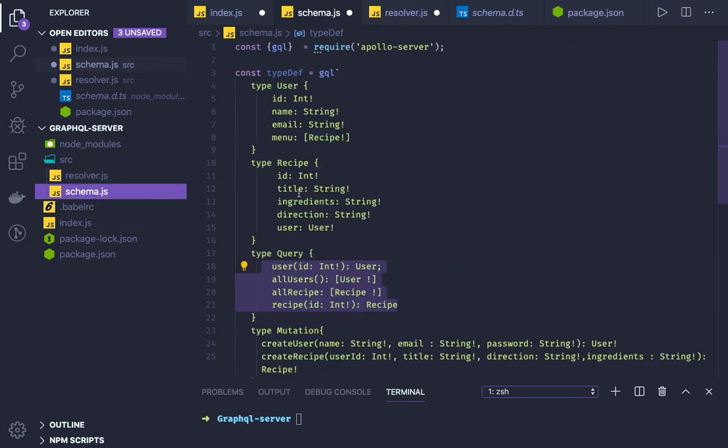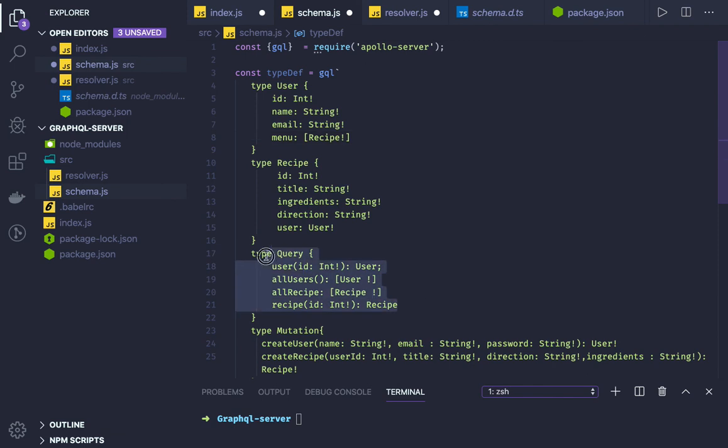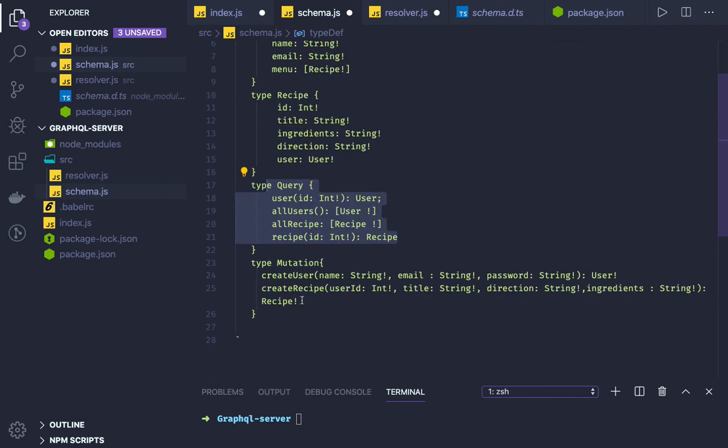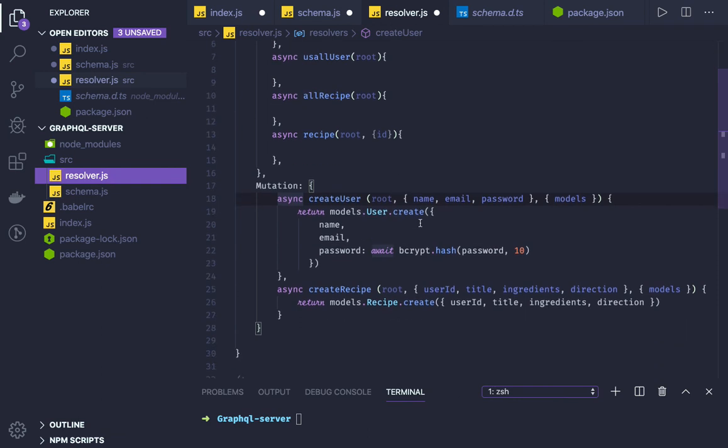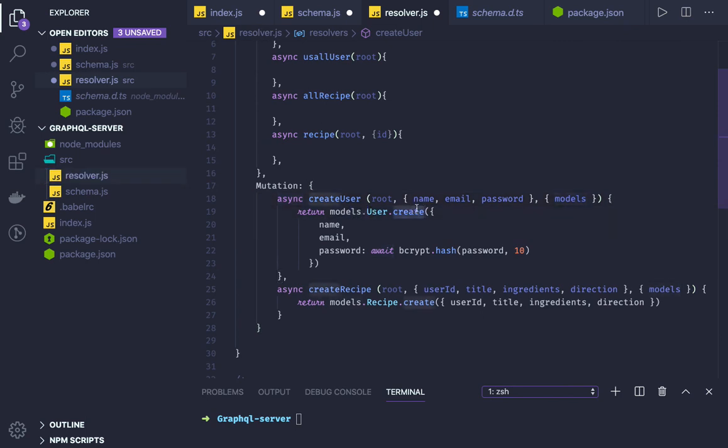In this schema we had query and we had mutation. Both we need to define in the resolver, which is indirectly an implementation. What data they are going to receive from the data source. Here we are doing models.user.create. Similarly you can do mongoose.model.save to create the object. In the request body we are getting all these arguments.